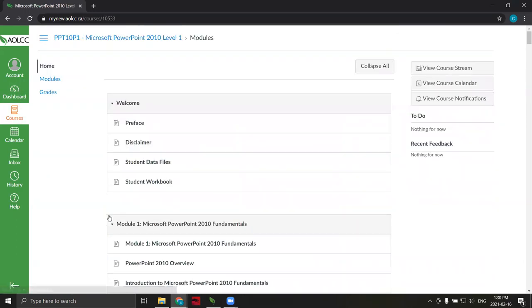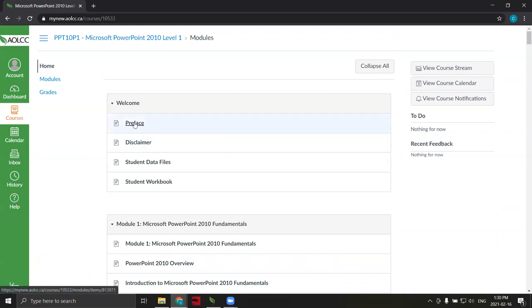This takes us to the table of contents for the course. To begin the course, start by clicking on the first piece of content listed in the table of contents—in this case, the preface.